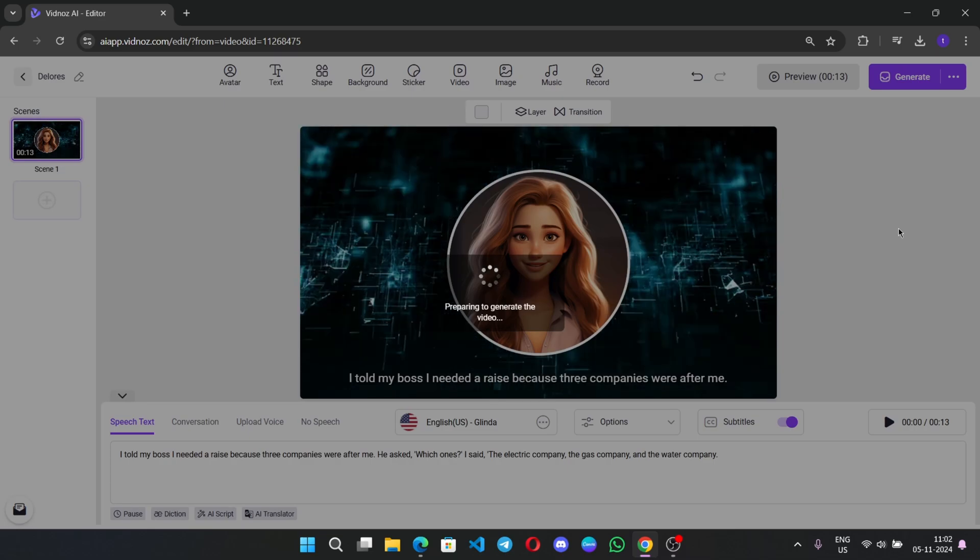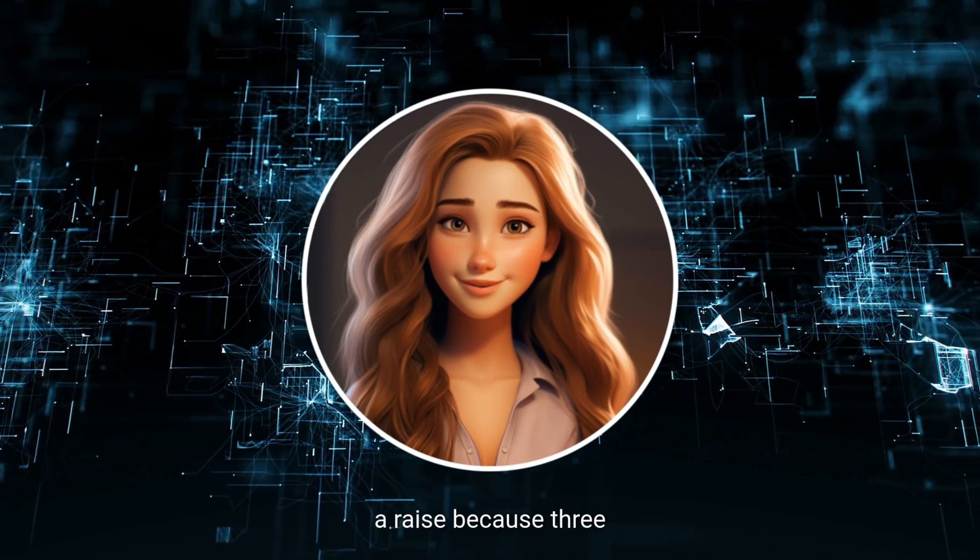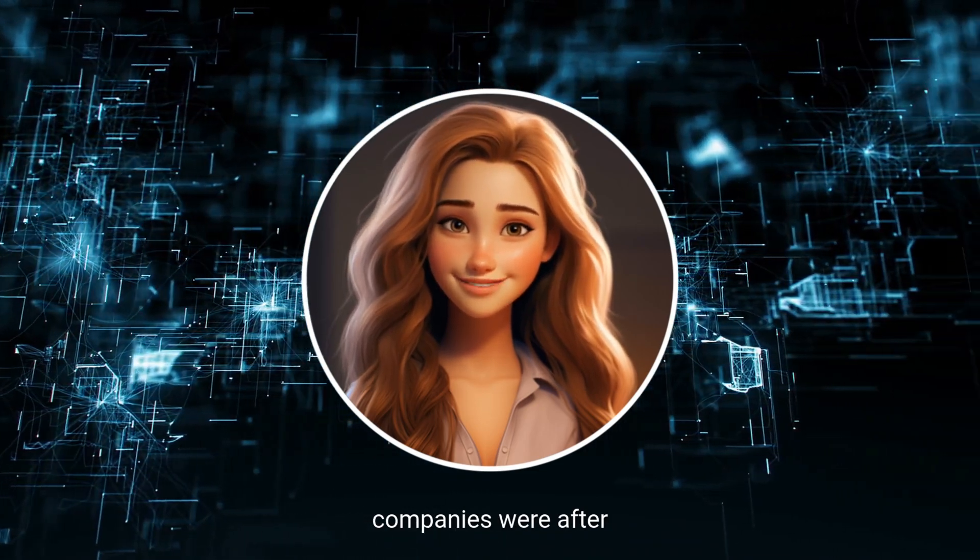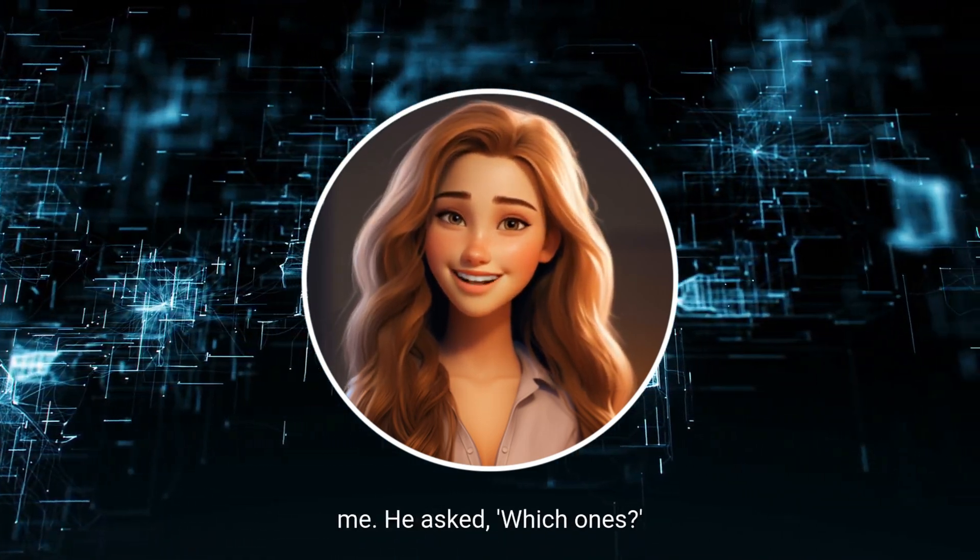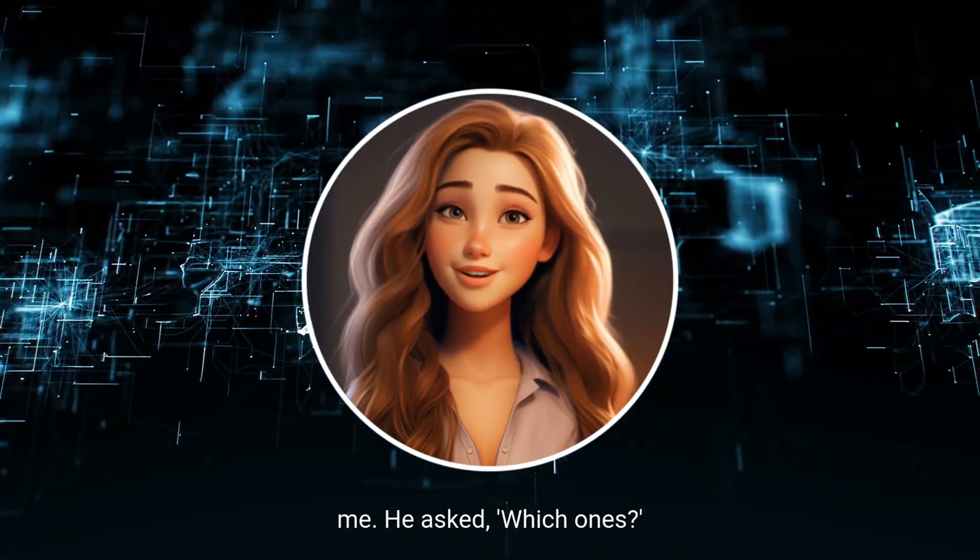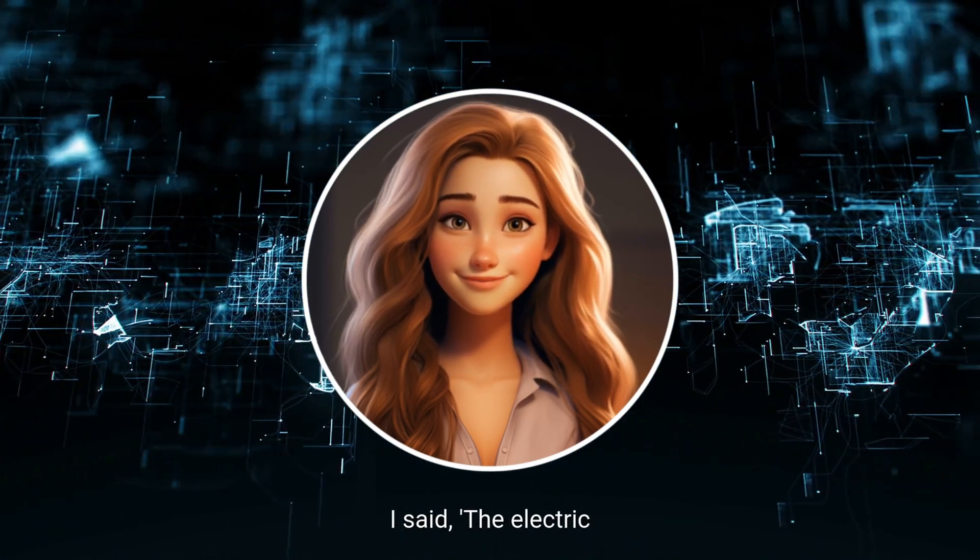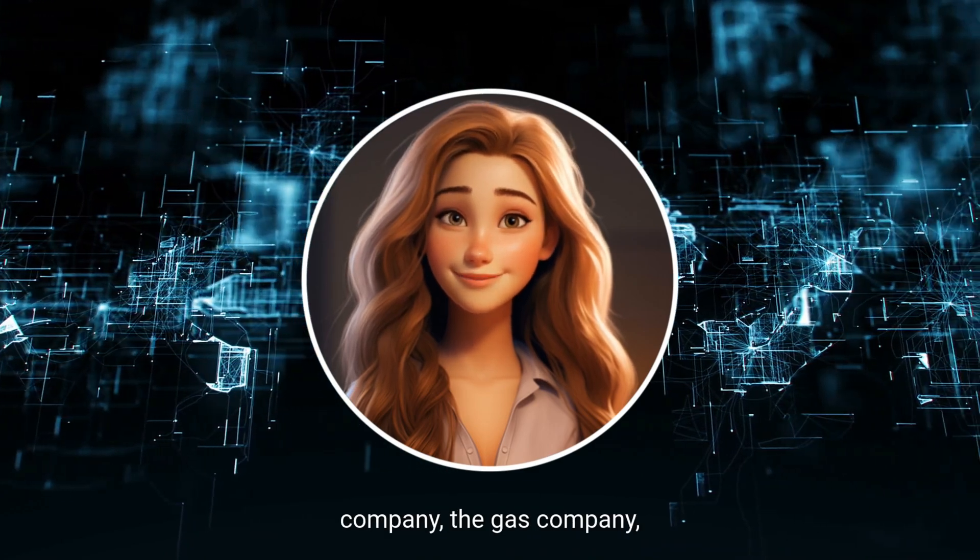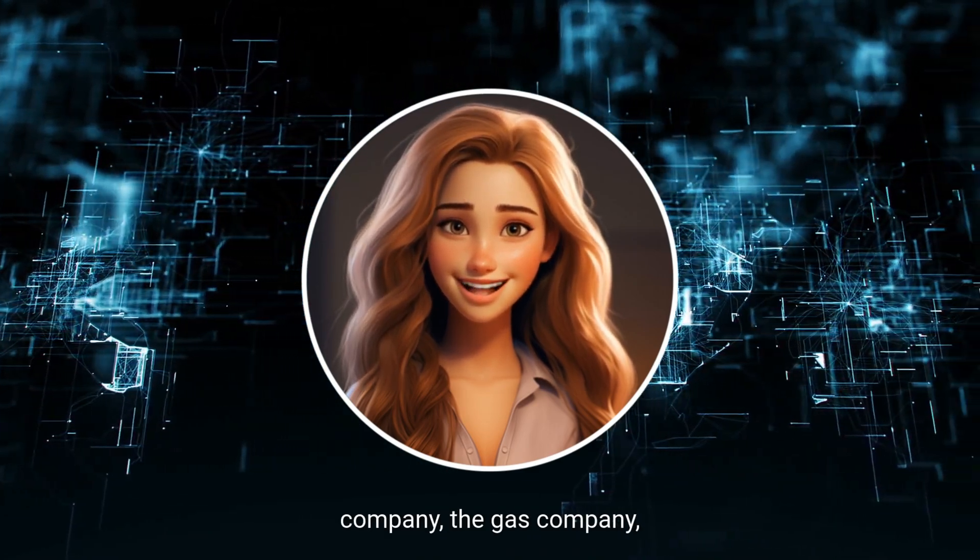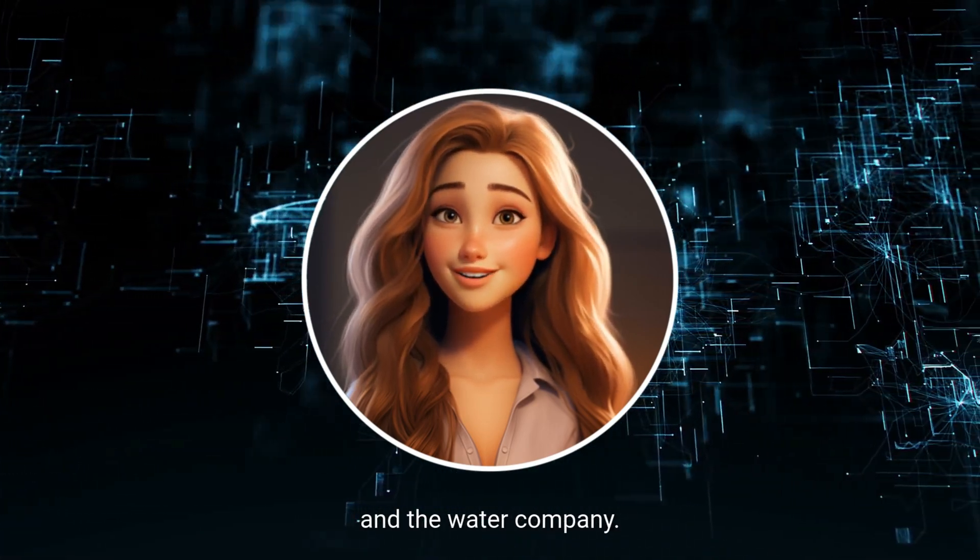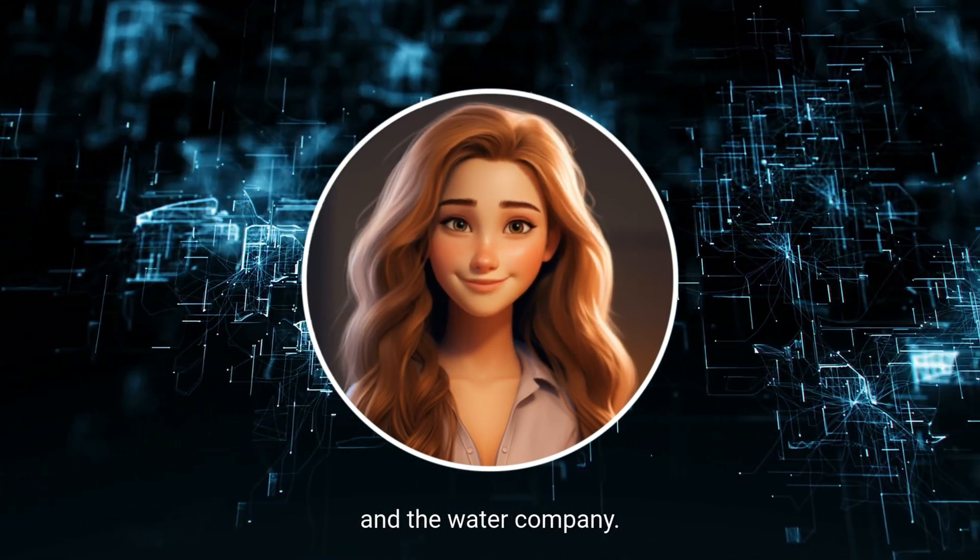So, here are the outputs. I told my boss I needed a raise because three companies were after me. He asked, which ones? I said, the electric company, the gas company, and the water company.